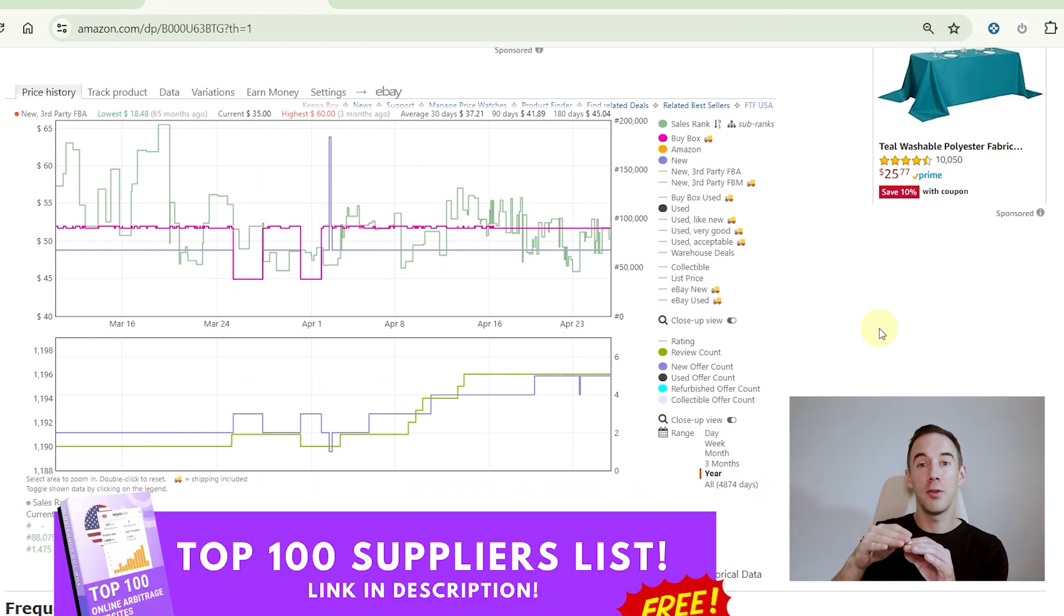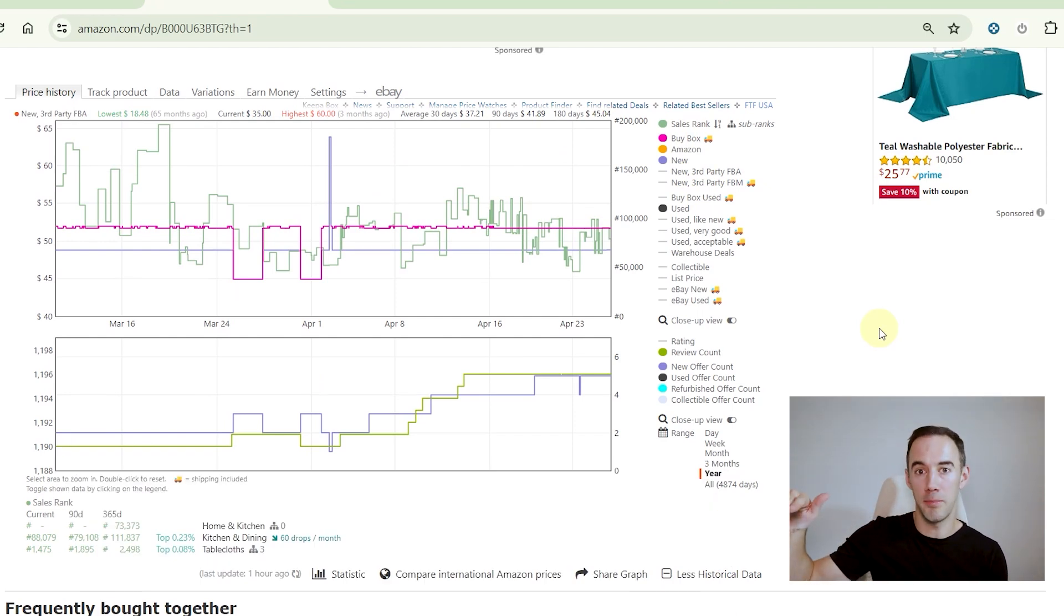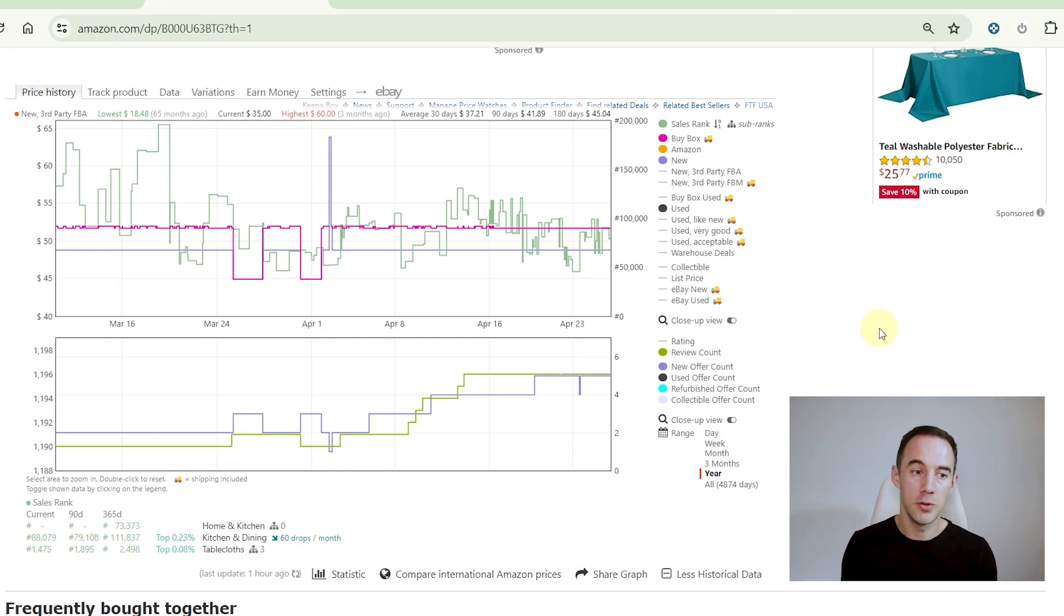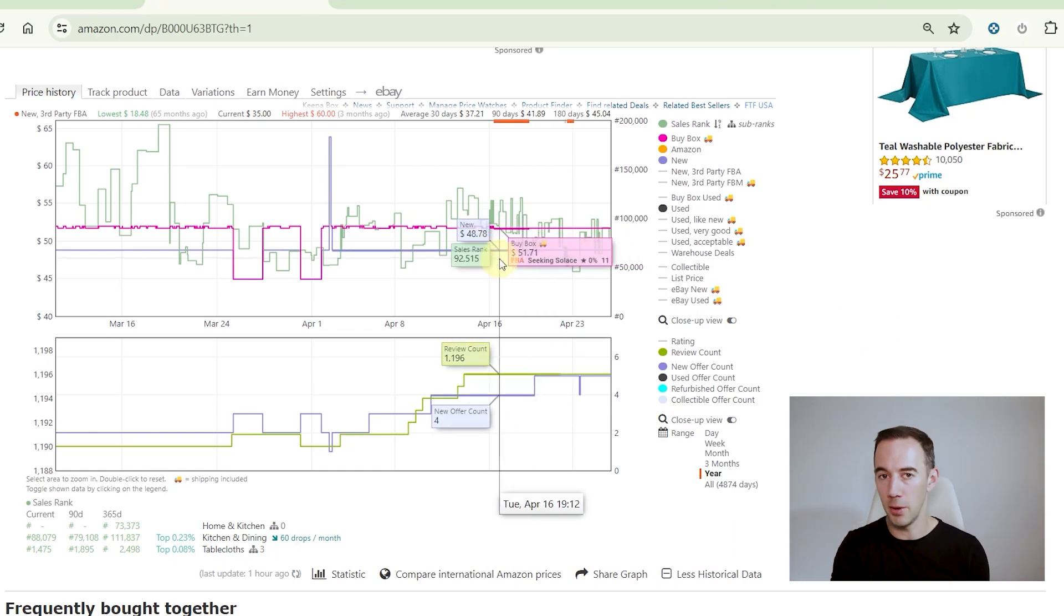I know that when I buy my product and ship it in, it will most likely be that price again, which is really important. So you might be looking at this product right now saying, this is amazing, I'm going to buy lots of this product.